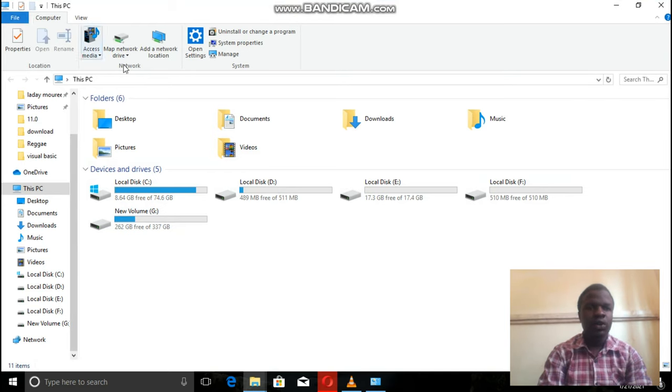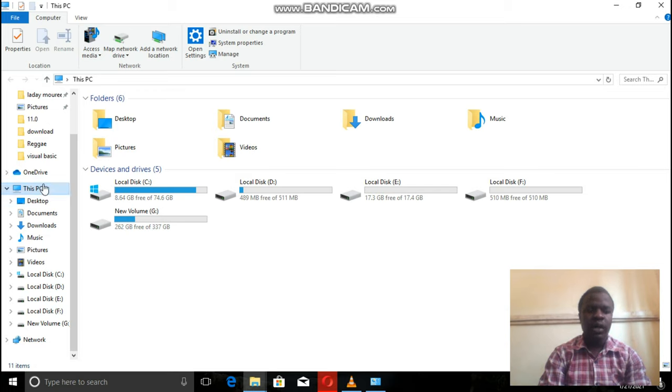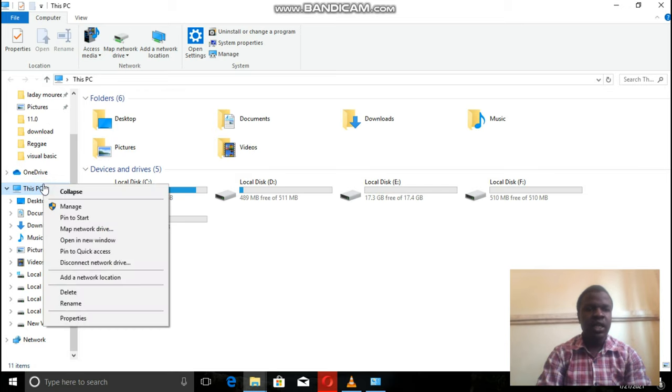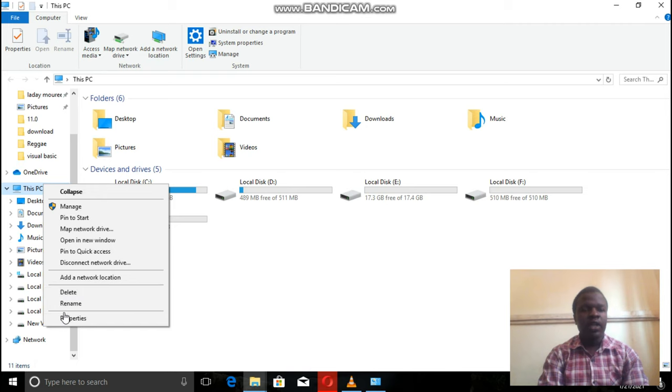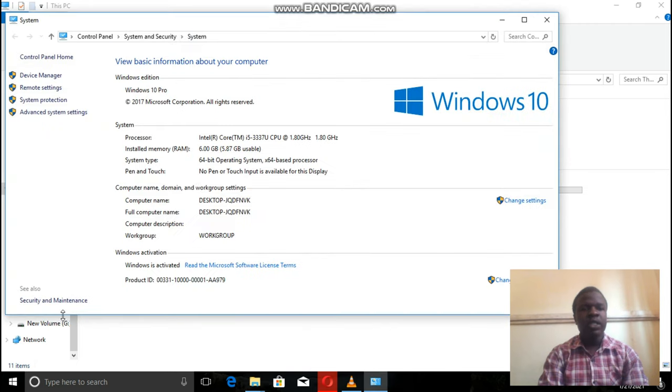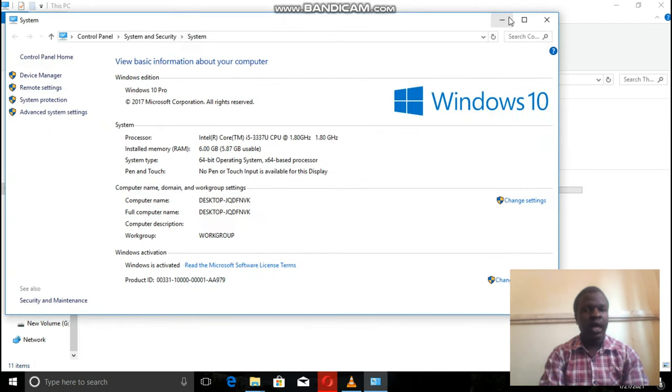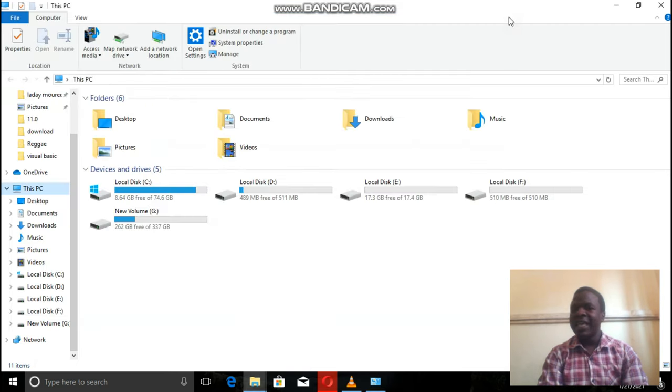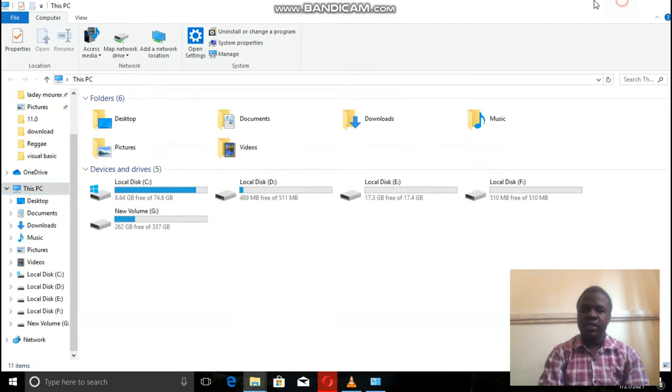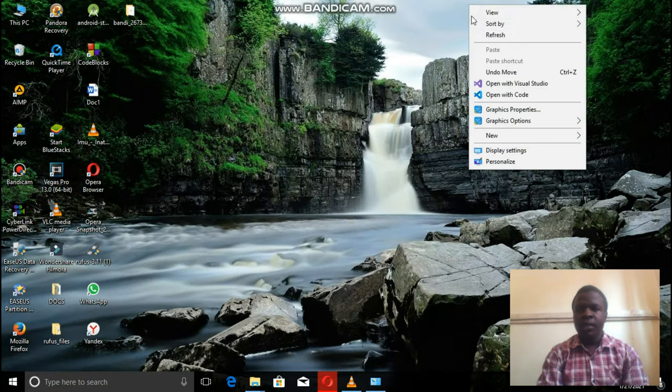here you can also use it to check the properties of the computer, where you right click on this PC, from this side, then you check the properties, the same happens and you'll be in a good place from there.